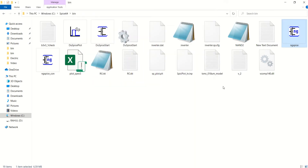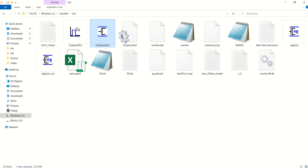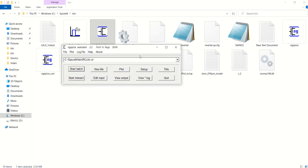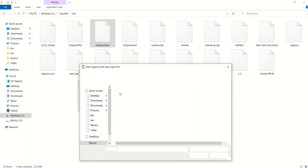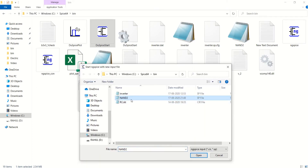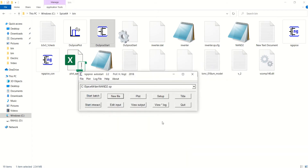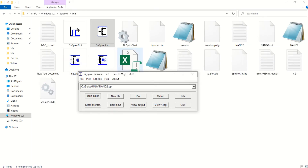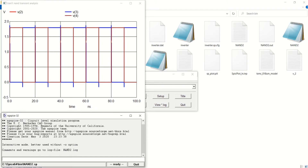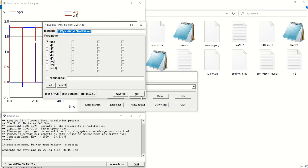If you want to execute in another fashion, you can use the DU SPICE Start tool. Double click on this — I have explained this process in the previous tutorial. Go to the new file and select the nand2.sp format. Then you can start batch. It is going to create some batch files in the background. Then you can click on Start Interact. It will give you the output by opening the NG SPICE circuit simulator. You can view the plot.